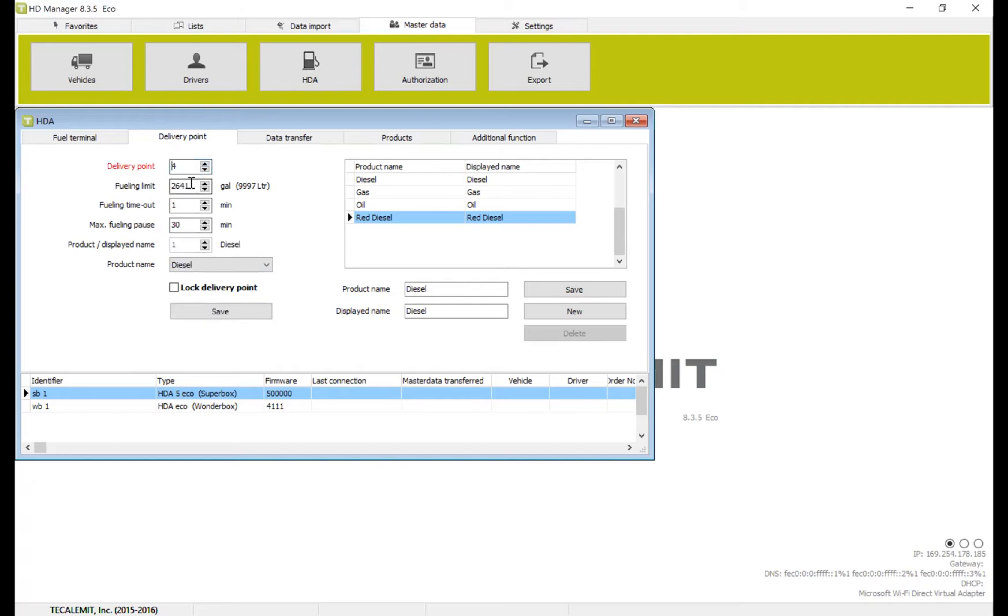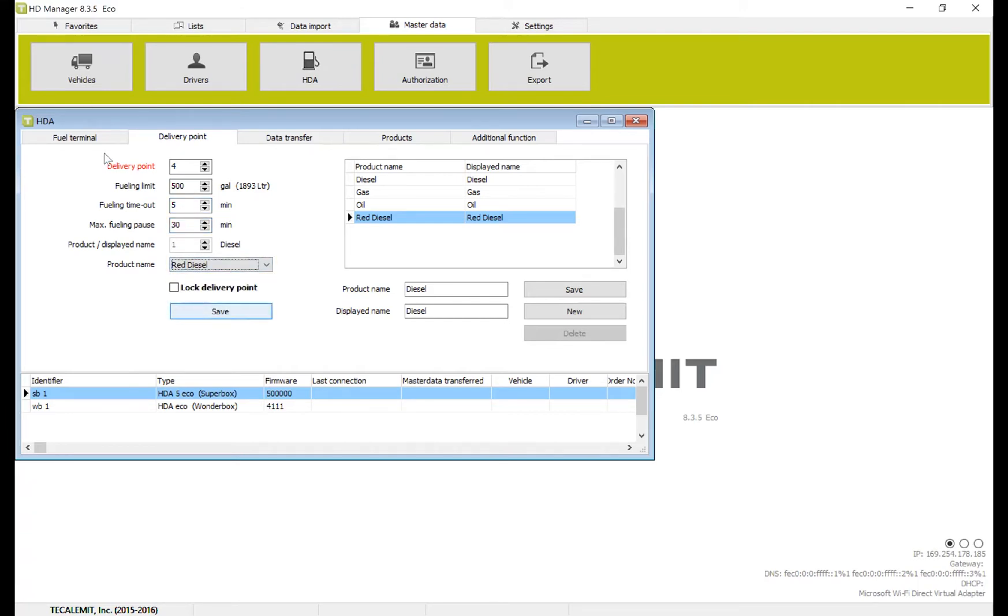And then number four, we want to select our fueling limit, 500, 5, 30. And we want to select our product name, red diesel. You can see here, you should be able to select red diesel as our product displayed name.